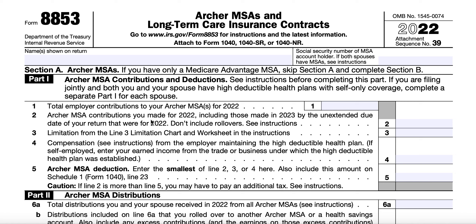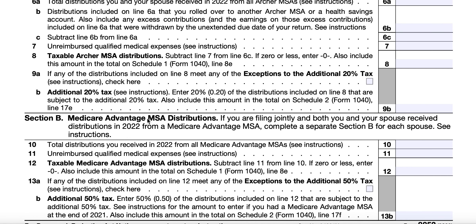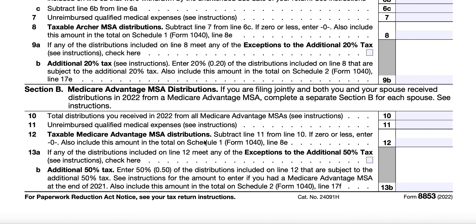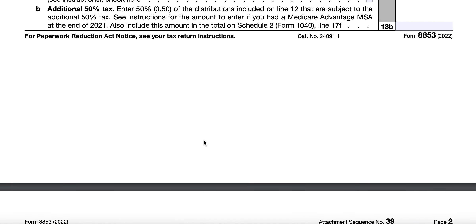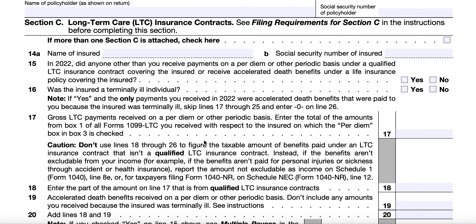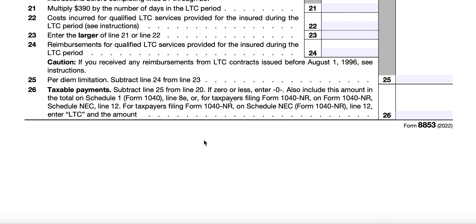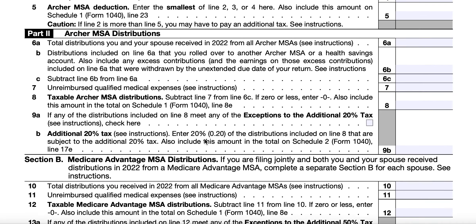Section A is for Archer MSAs. If you only have a Medicare Advantage MSA, you can skip Section A, which contains Part 1 and Part 2. Section B contains the Medicare Advantage MSA distributions. Section C on the back covers long-term care insurance contracts. So let's go back to the top.